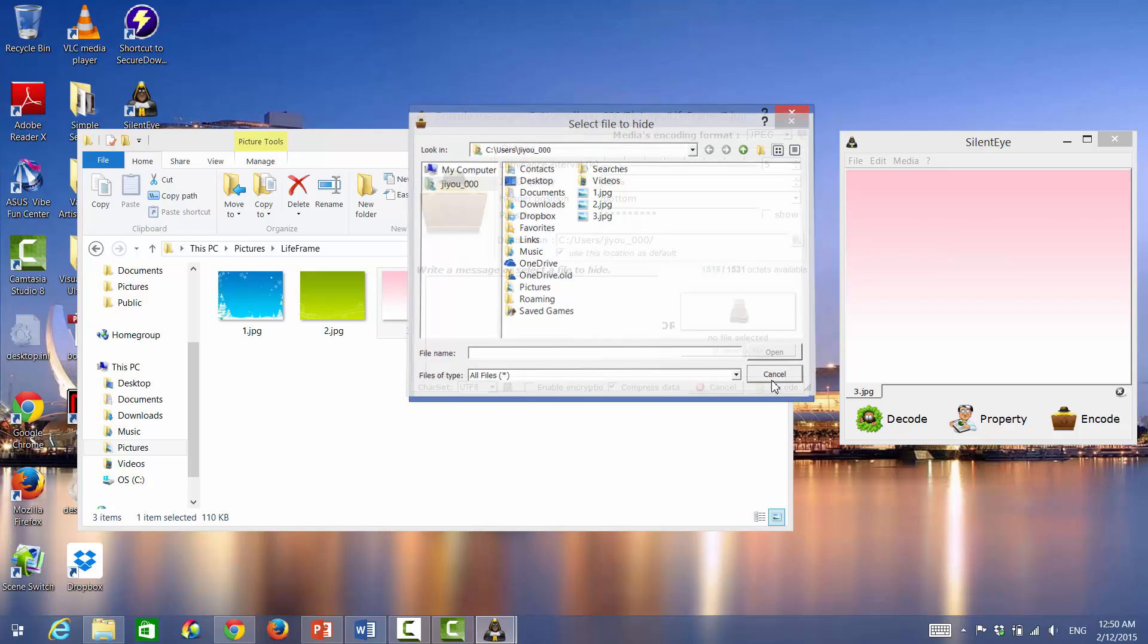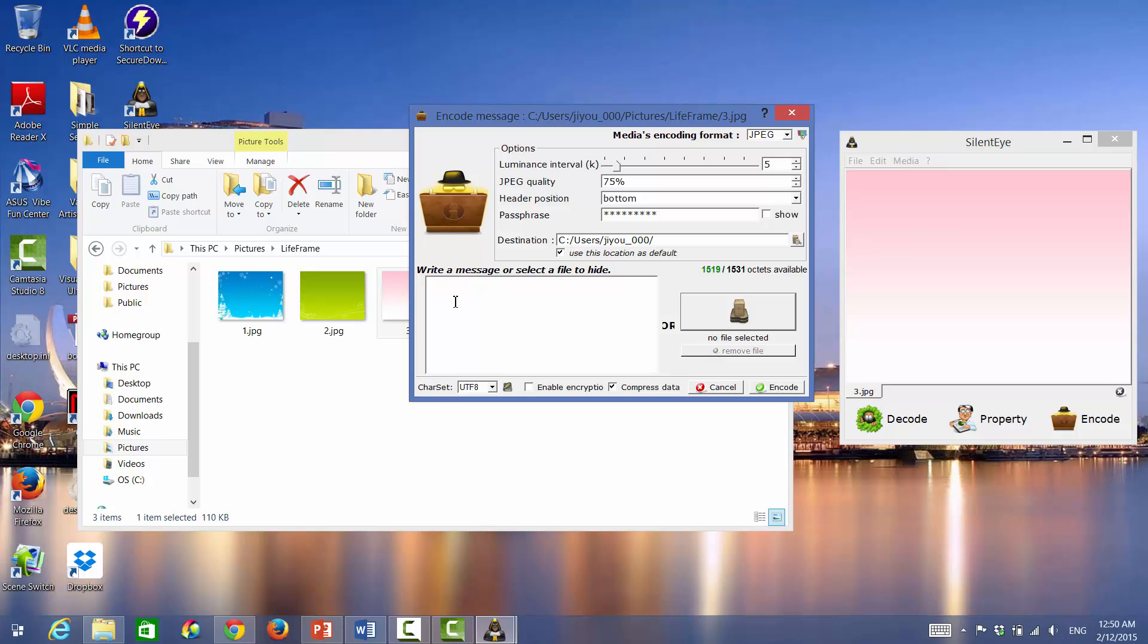a different picture. But in this case, we'll just hide a text. Like, meet me at the library by 3 p.m. And just press ENCODE.